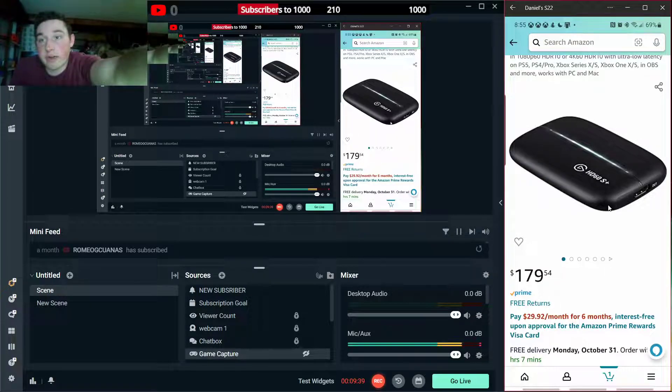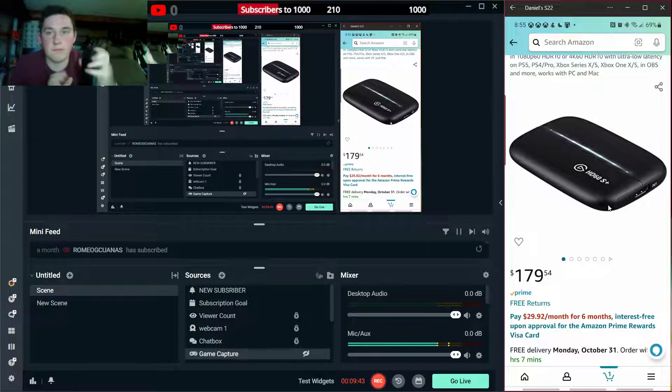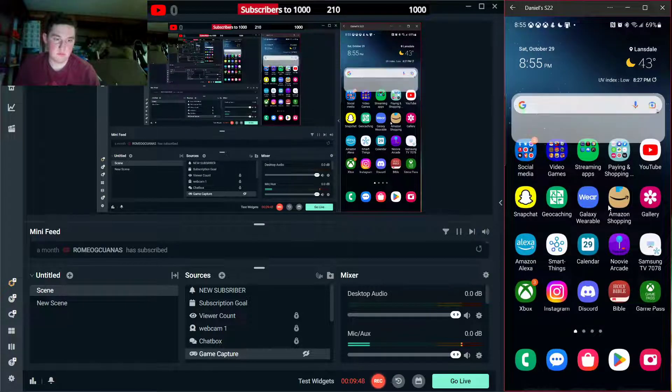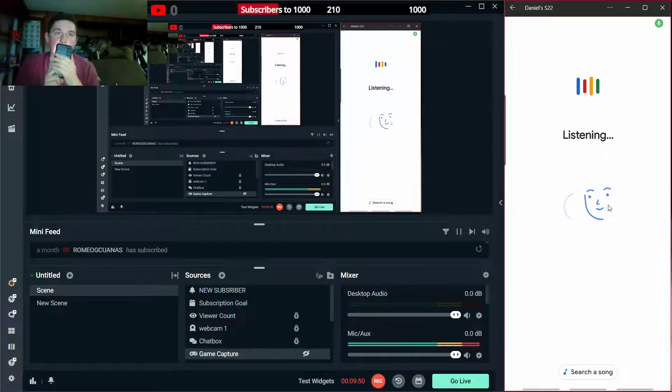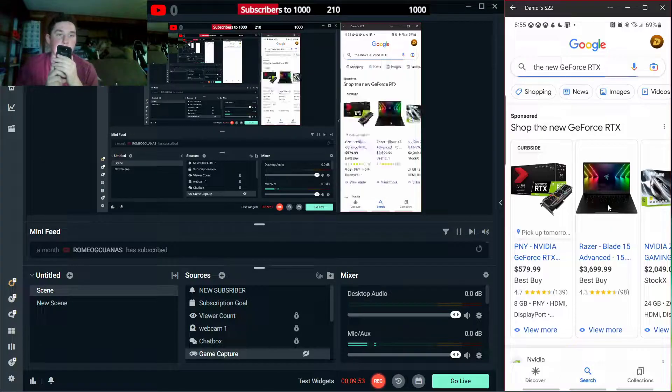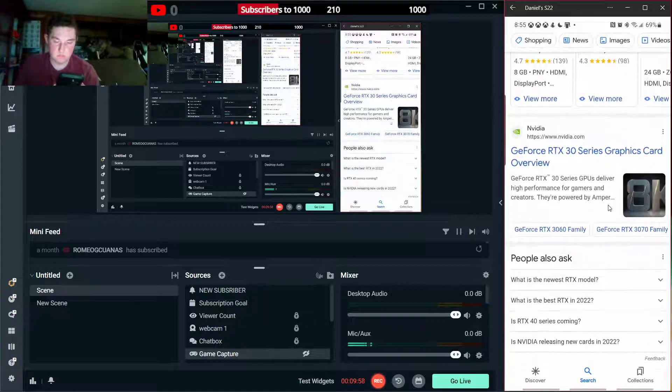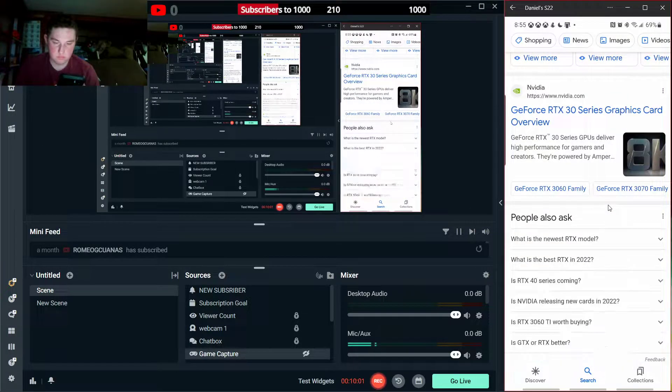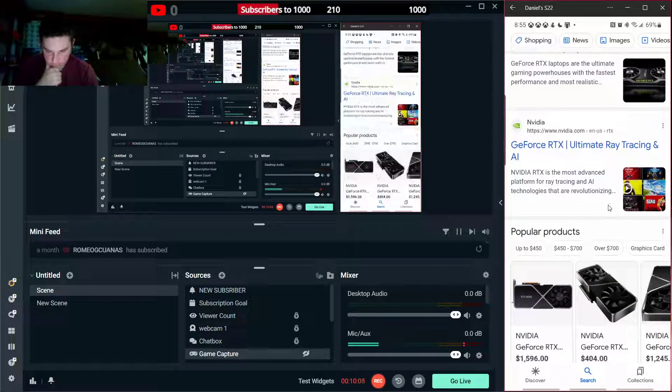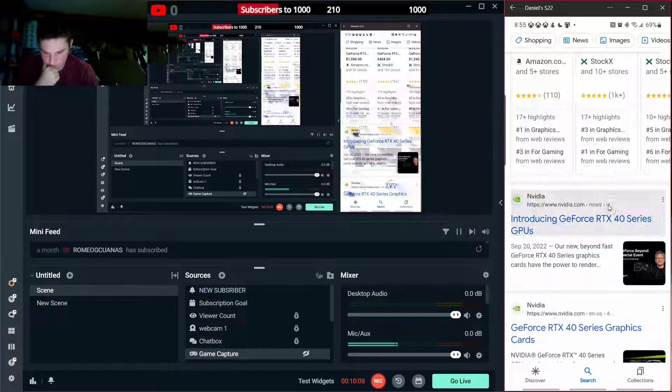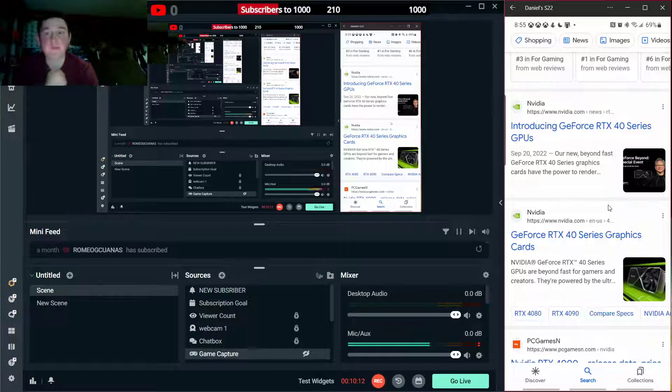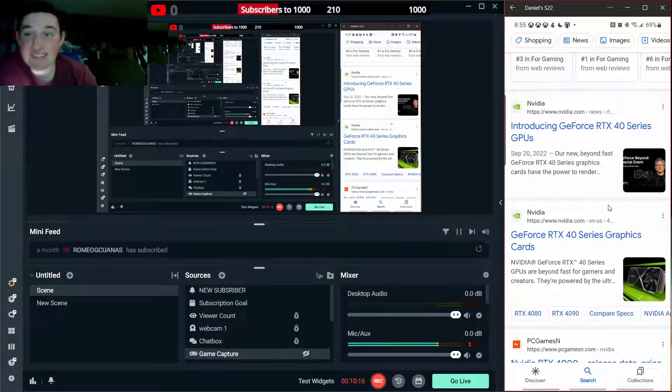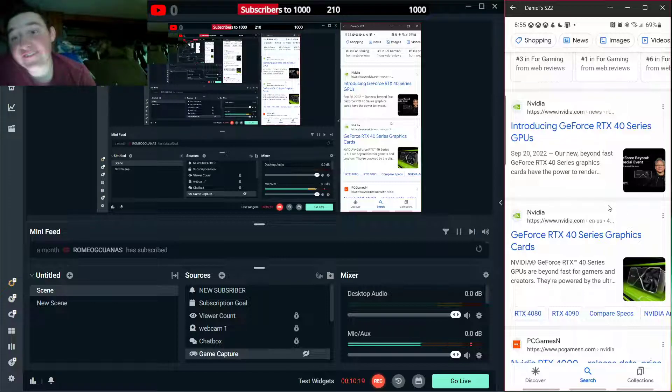RTX 39, no, 40 something. Let's see what it was. The new GeForce RTX, I forget what it was. Yeah 4090, that's what it was. Yeah that's a lot of fun. I need a good job.